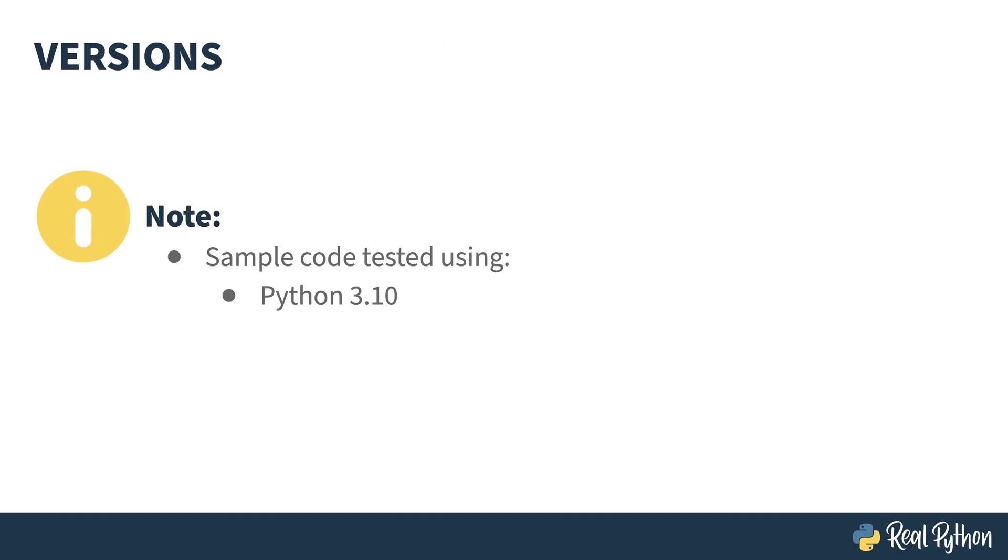Everything in this course was tested using Python 3.10. The ArgParse library was introduced in Python 3.2. Most of this course can use 3.2 or newer. There are a few items that were introduced later, I'll point them out as I go along.